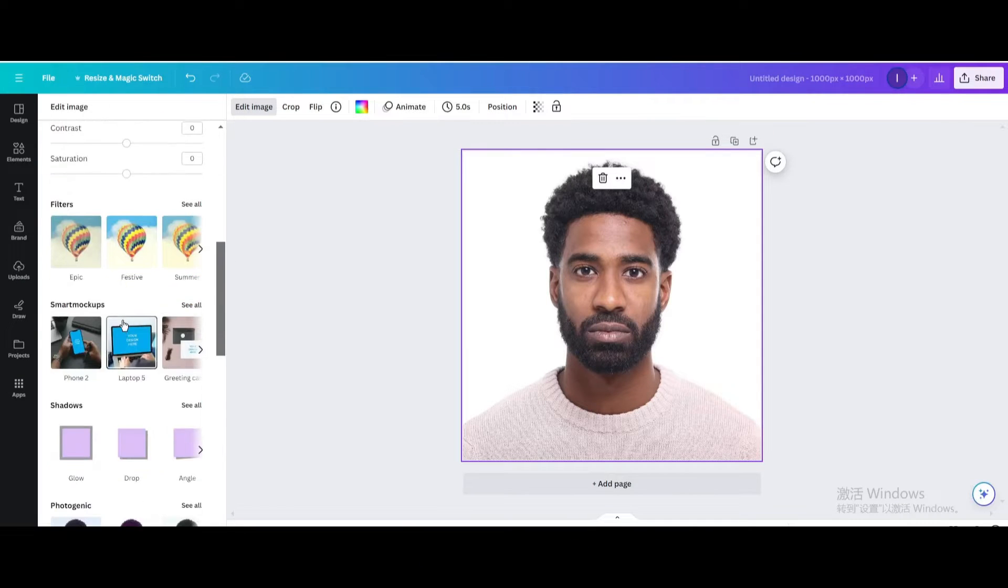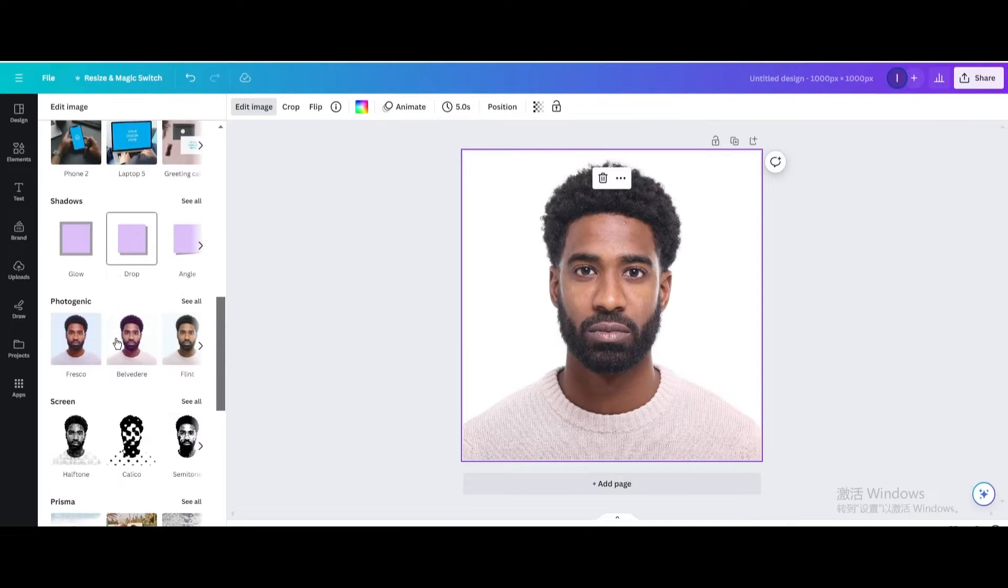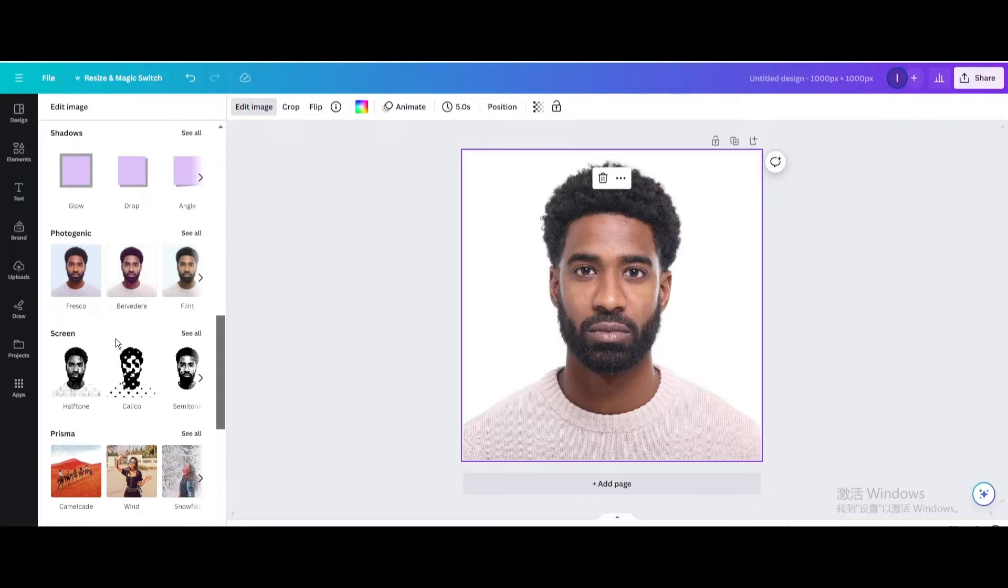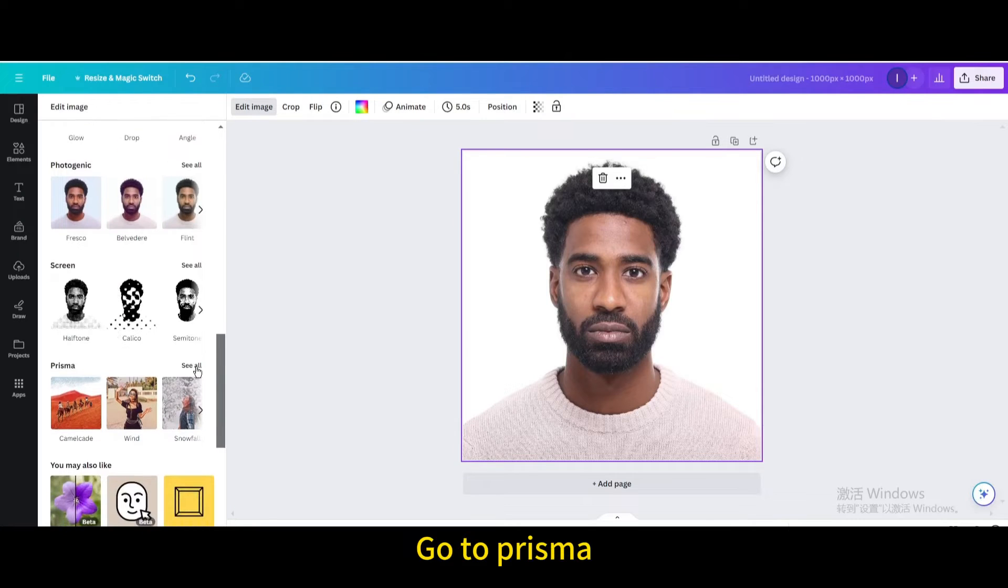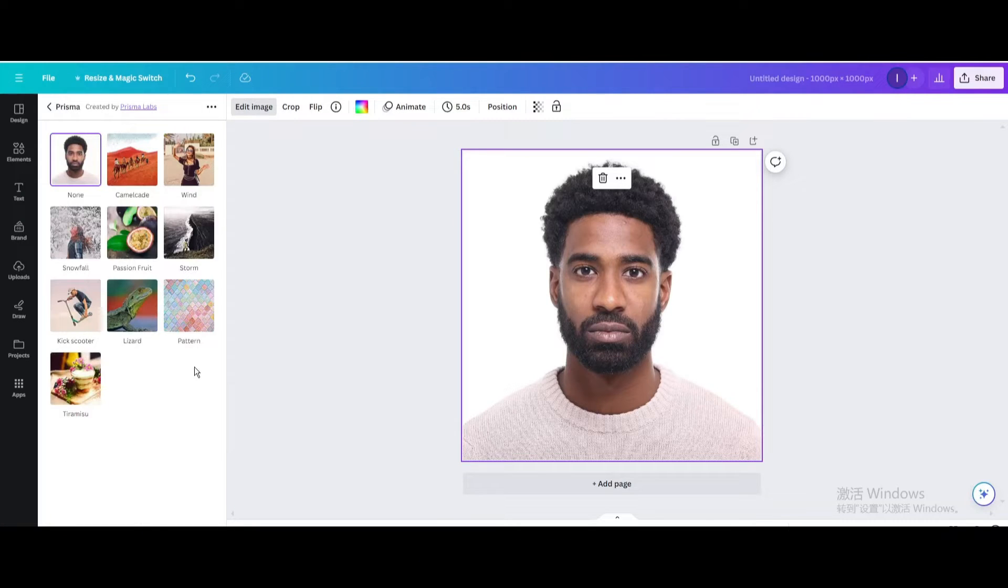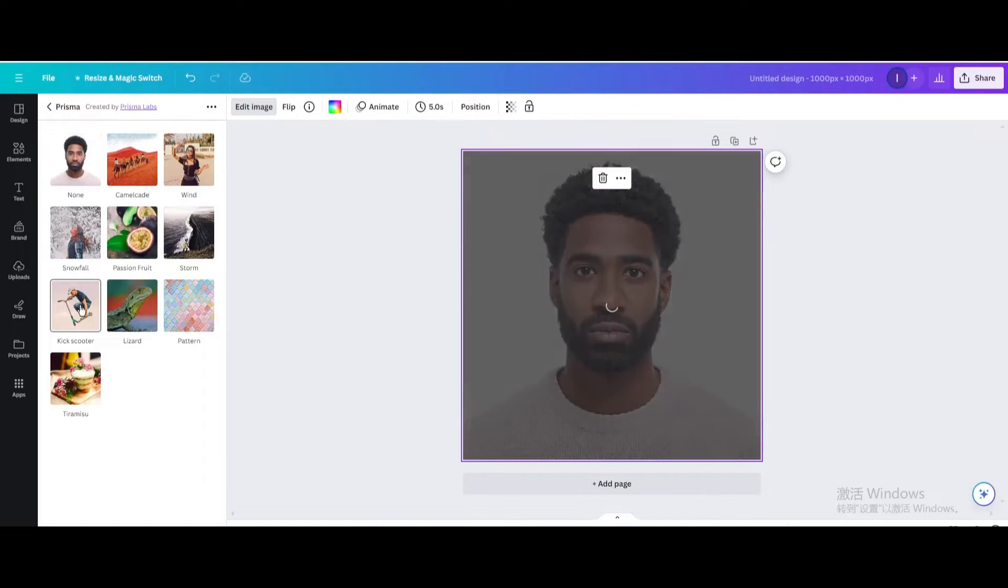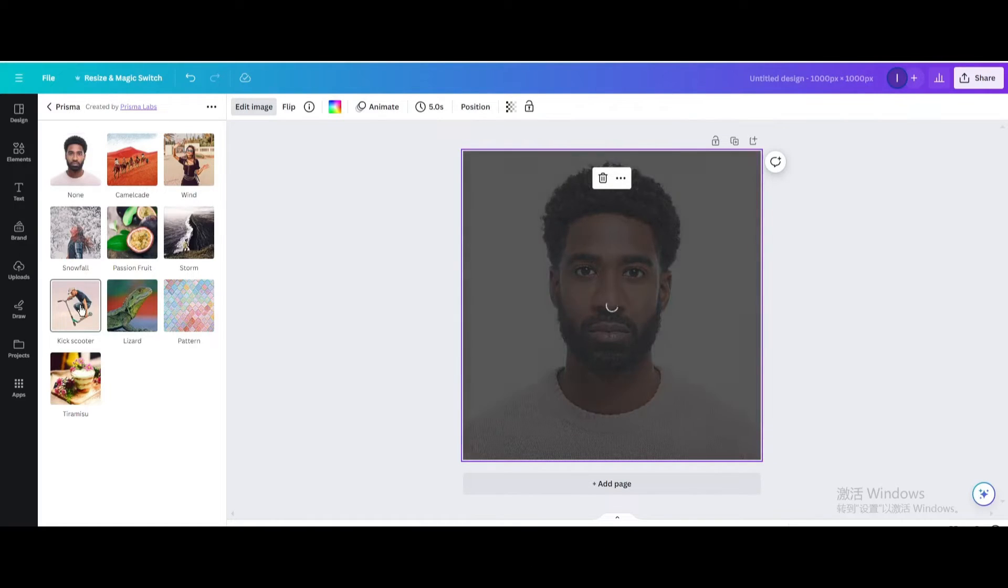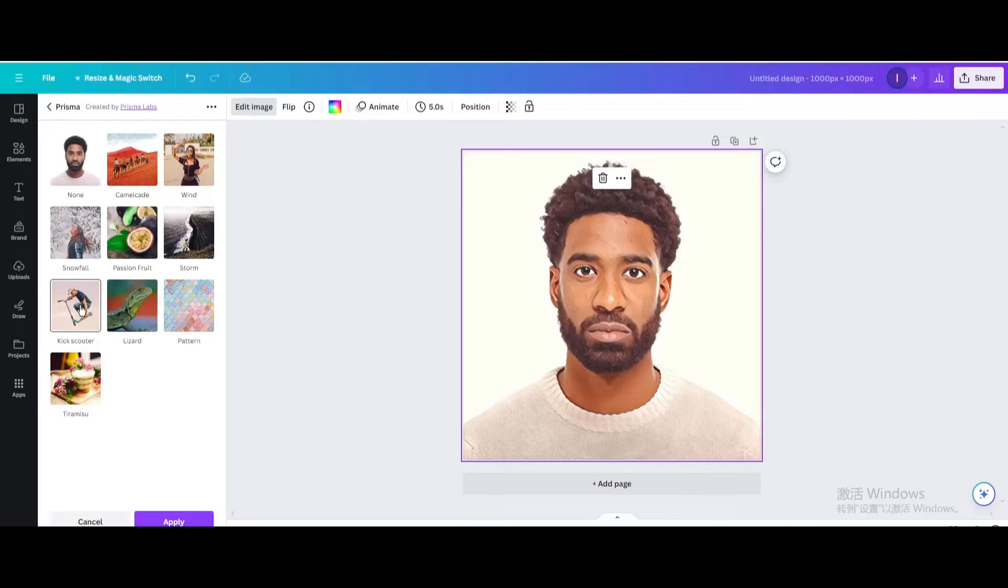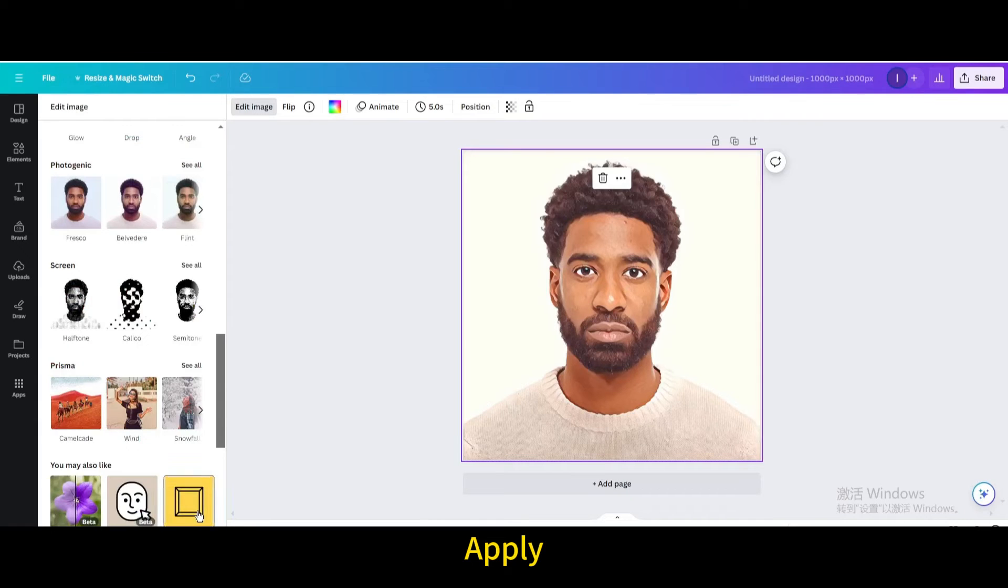Scroll down, go to Prisma, and choose kick scooter. Then apply the effect.